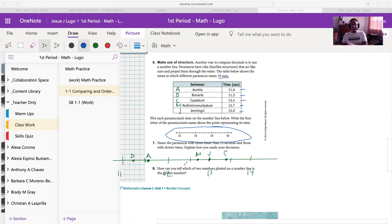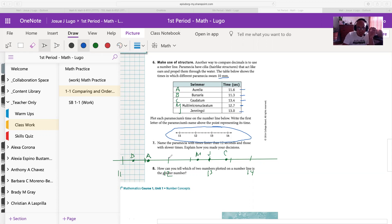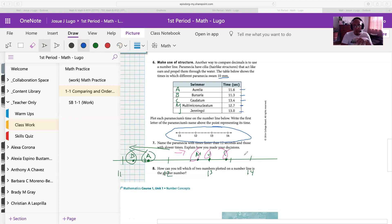Number 7 simply asks to name the paramecia with times faster than 12 seconds. Remember: when dealing with time, the less time something takes, the faster it is. For example, if it takes somebody 10 minutes to finish homework and somebody else 20 minutes, the one who took 10 minutes finished faster. So we're asking for times less than 12 seconds — that would be just A (Aurelia) and B (Bursaria). M, J, and C were slower than 12 seconds because they took longer.